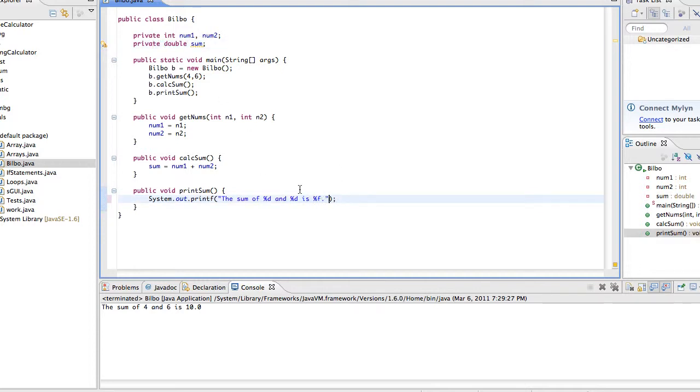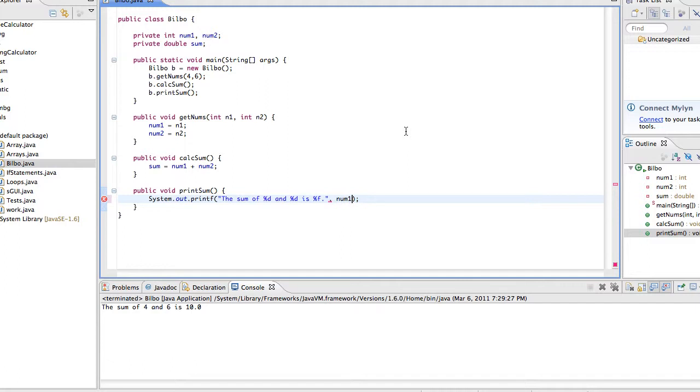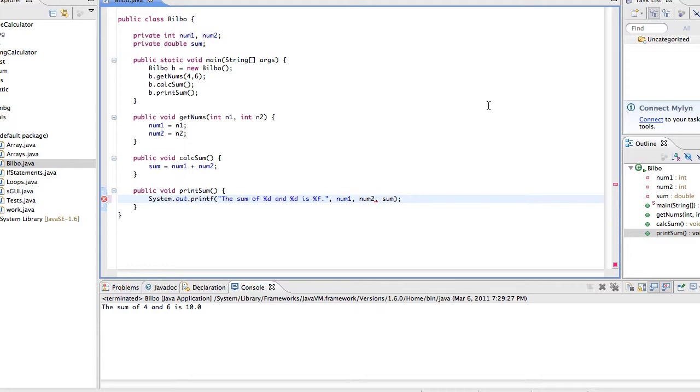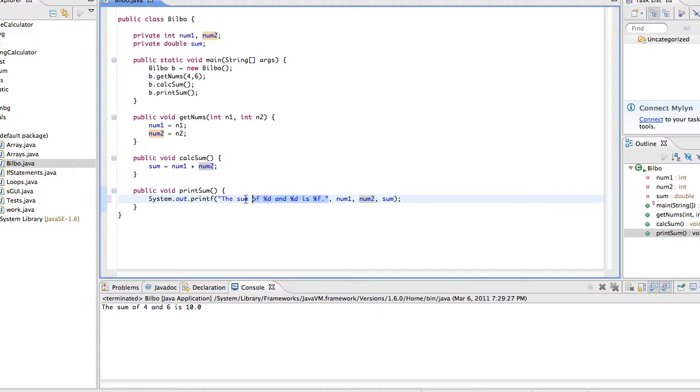Now in order to tell it what exactly to put where, outside of the sum of whatever, whatever is whatever, we're going to put a comma, and then we're going to put the value that the first %d is going to be, which is num1, so the first variable that it encounters, it's going to fill in num1 for that %d, and then we're going to have num2, fills in the second %d, and then we're going to have sum, it's going to fill in the %f. So you would have as many things here as you need. As many things here as you would need to fill in here.